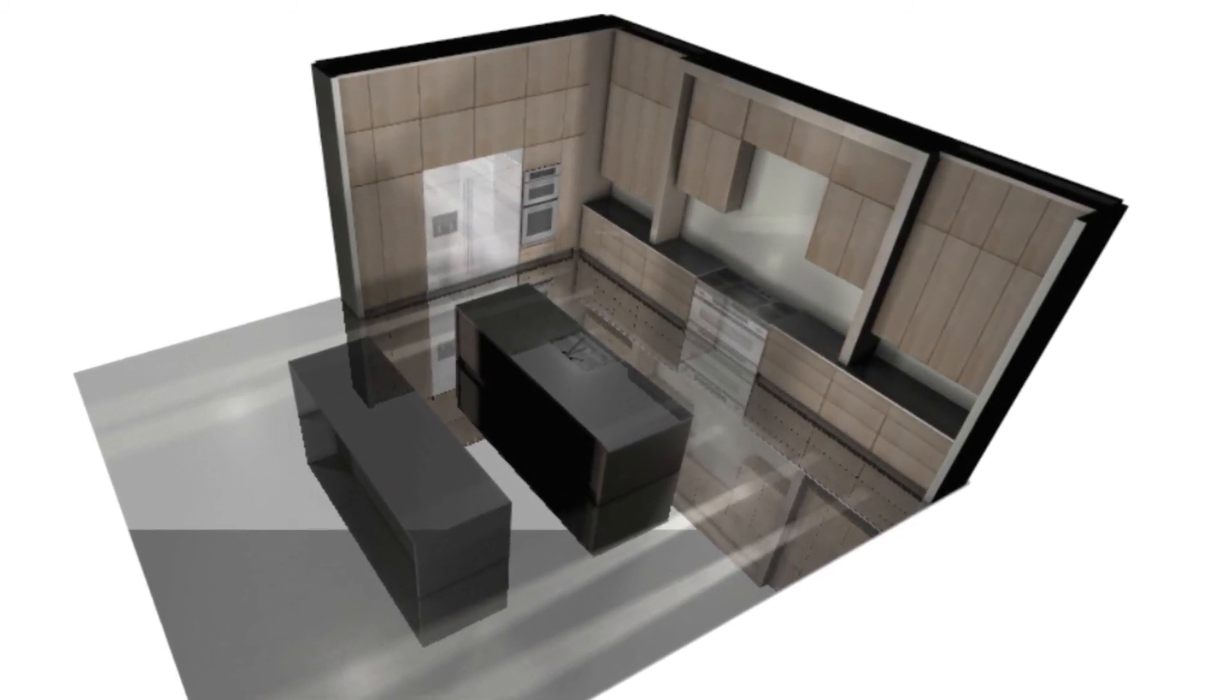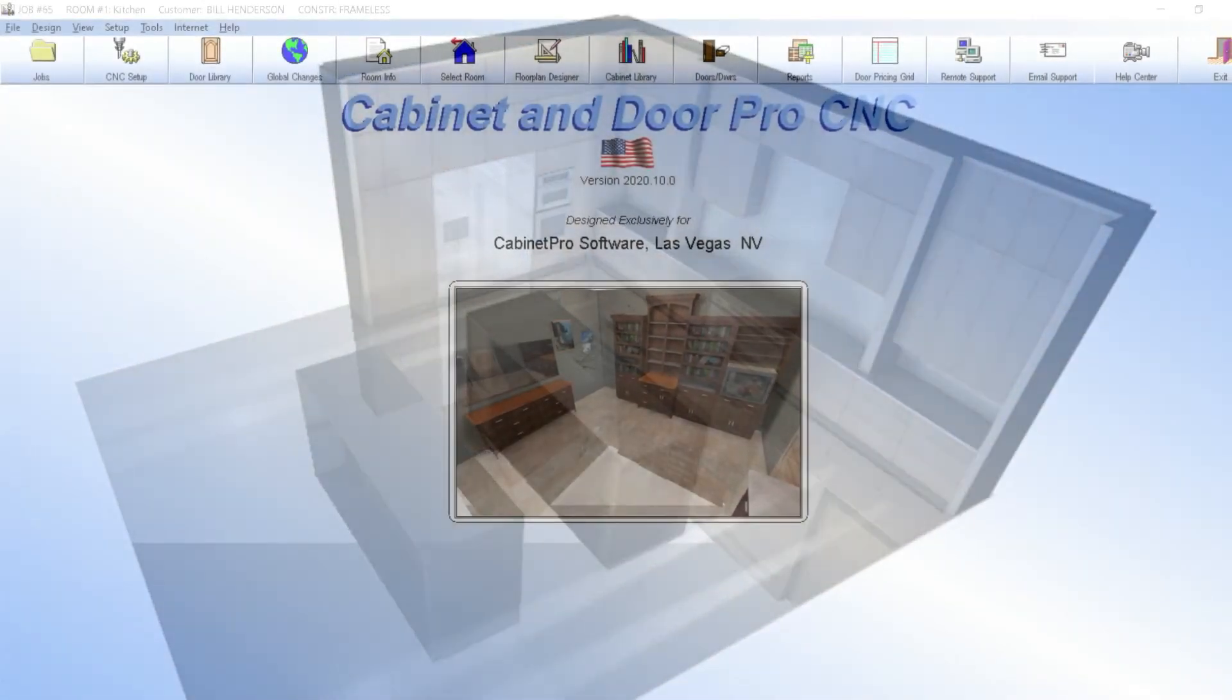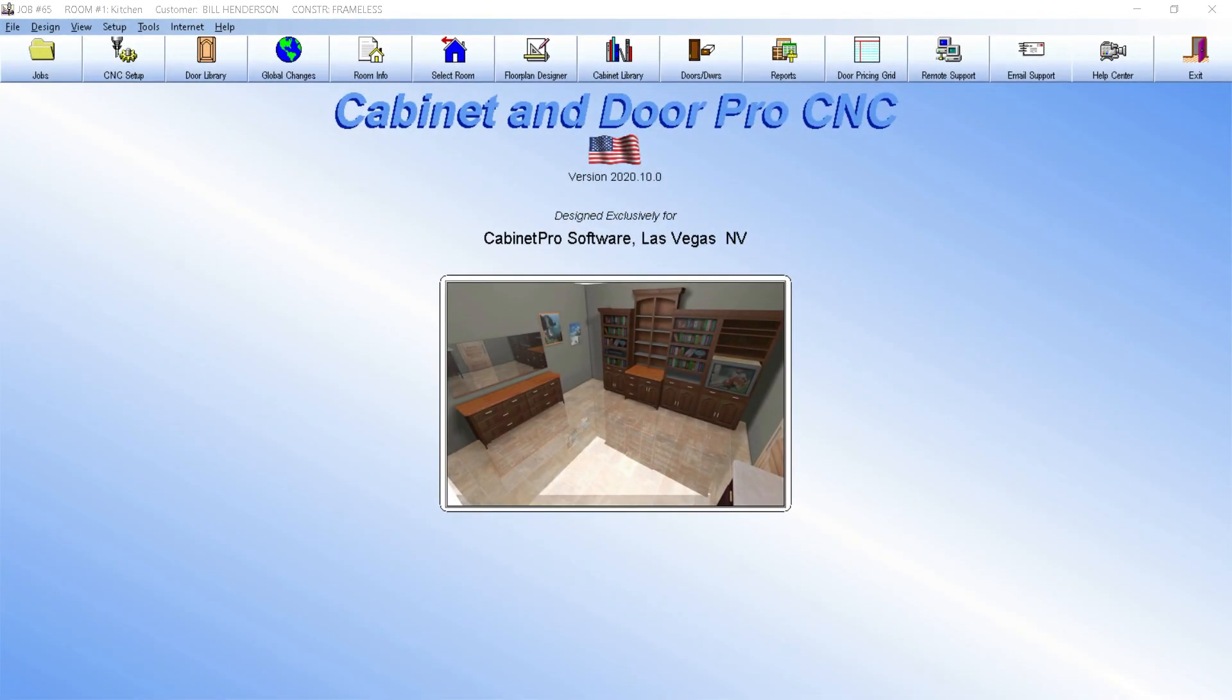After your customer reviews and approves your drawings, you are ready to process the job to obtain your bid, your cut list, your panel optimization, and your CNC code.